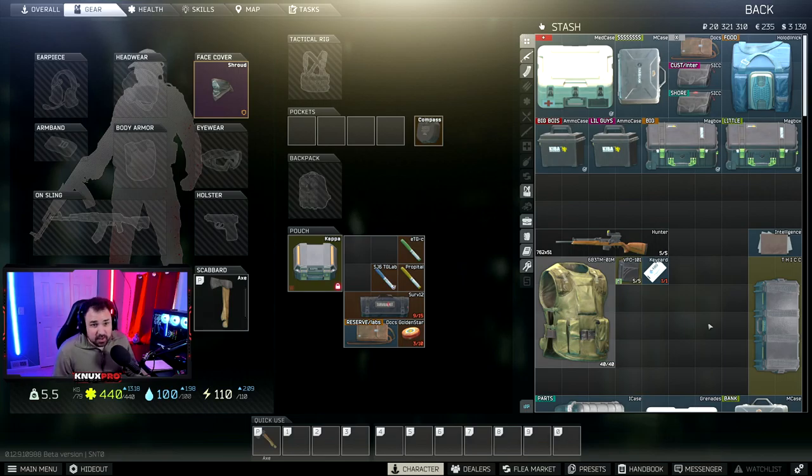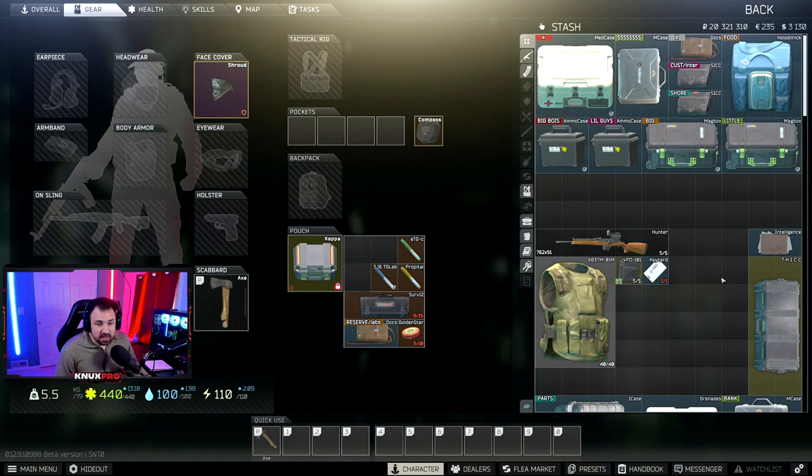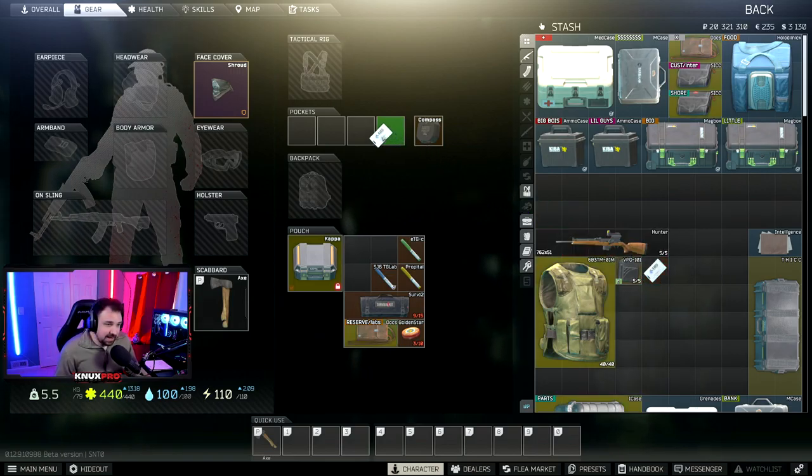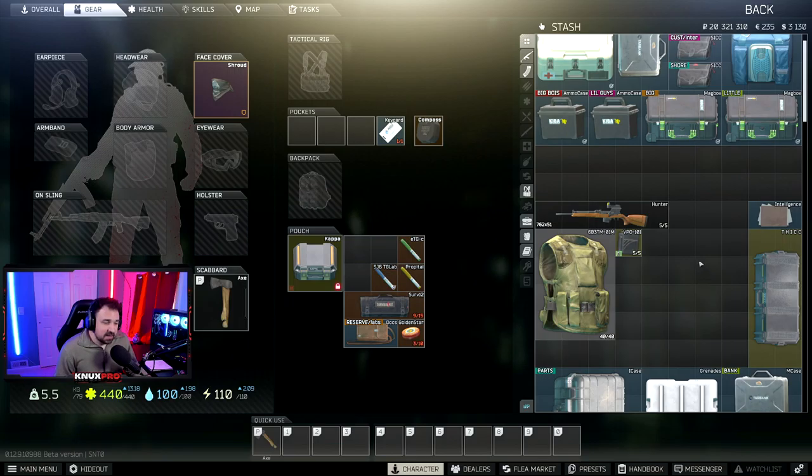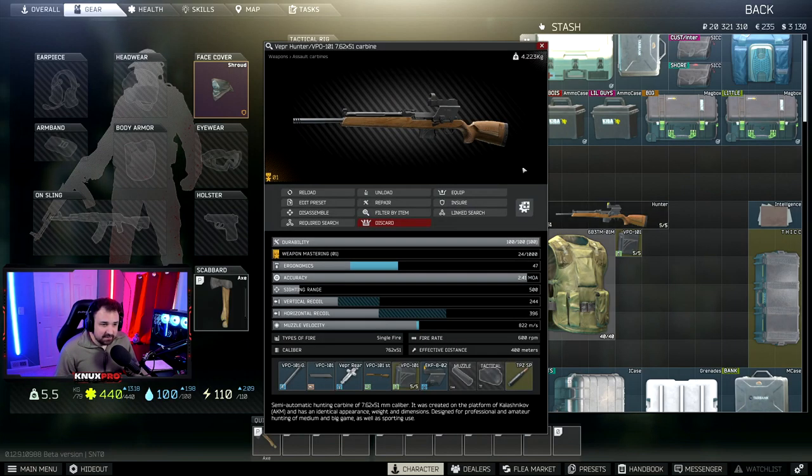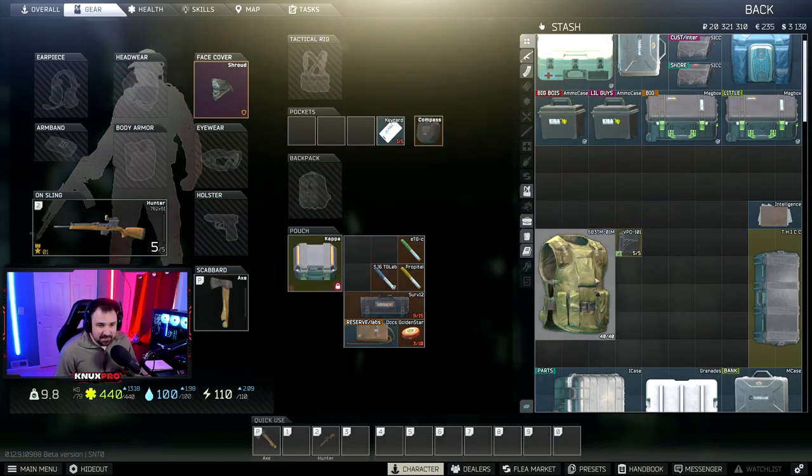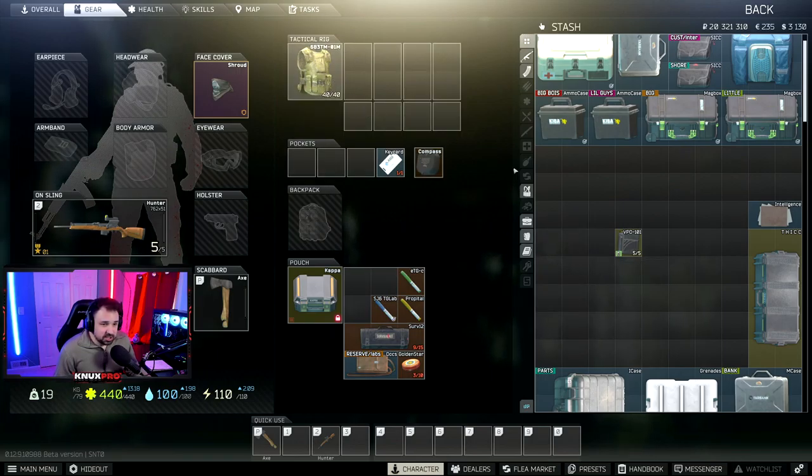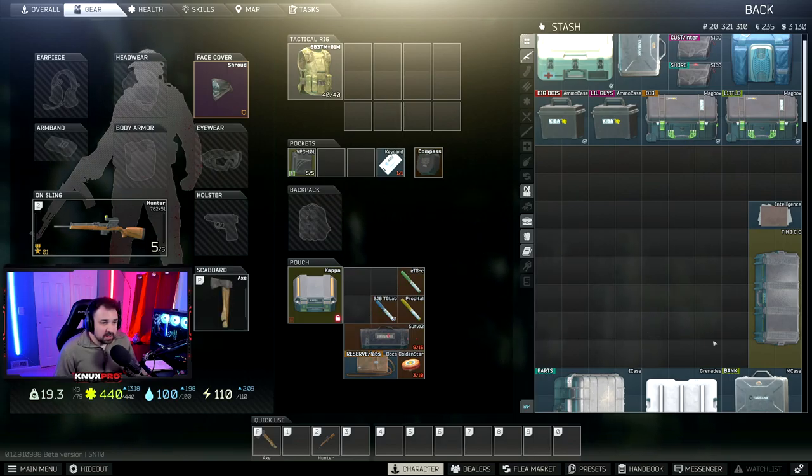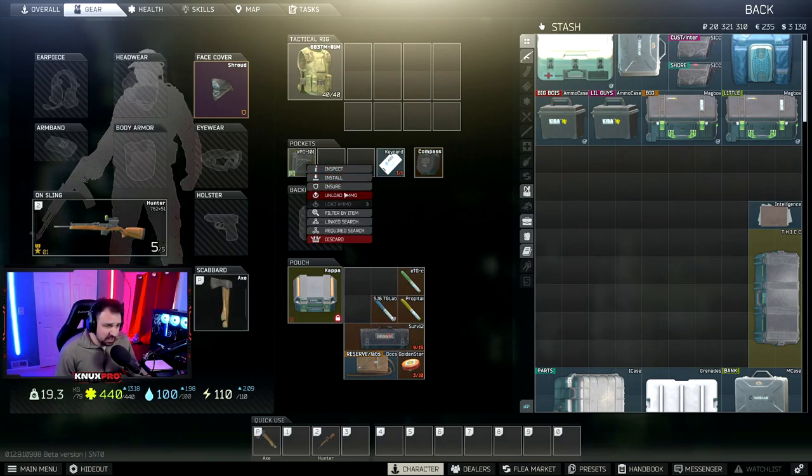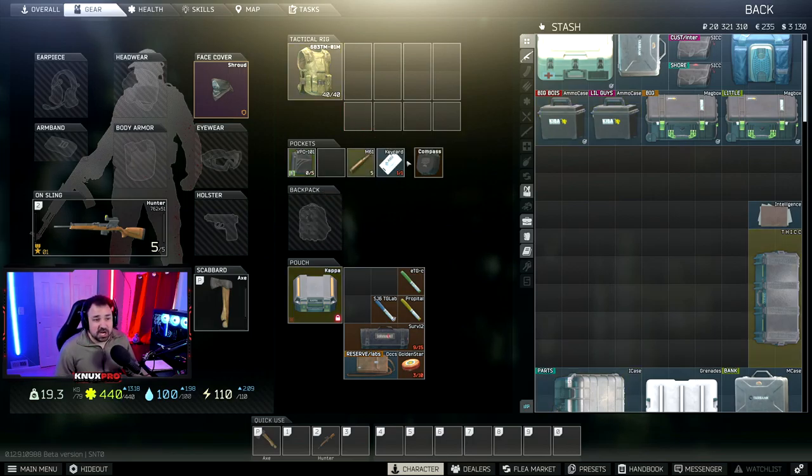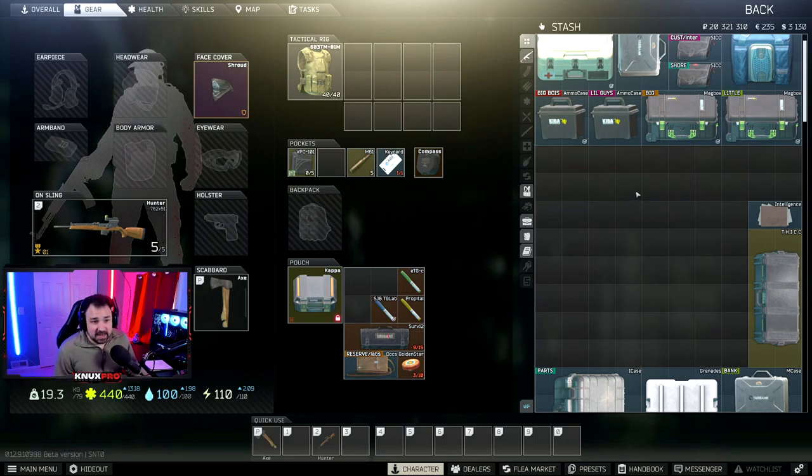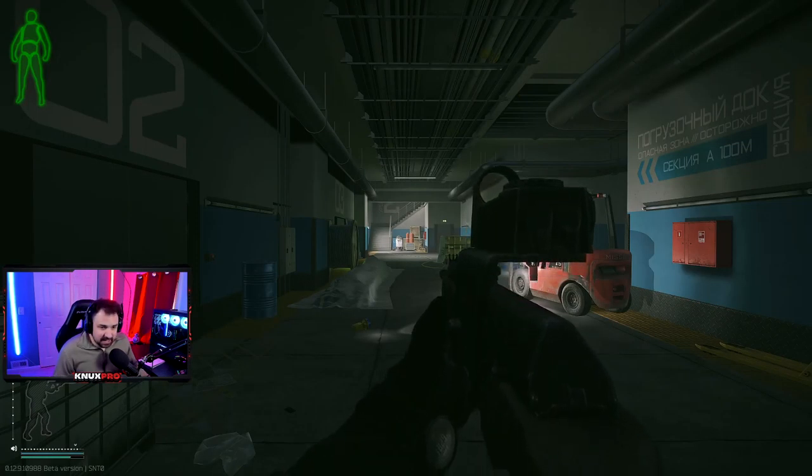Map number two is going to be labs. This is probably going to be the hardest part of this whole quest. First, you're going to need a labs key card to get in. They are 405k right now. Then I highly recommend taking in this labs budget loadout. We got a Vepr Hunter with a Cobra Sight, and then we got the six B three TM armor. This is going to cost you 85,000 rubles. And you want to load them up with M61 because M61 is going to give you the best chance to win a fight.